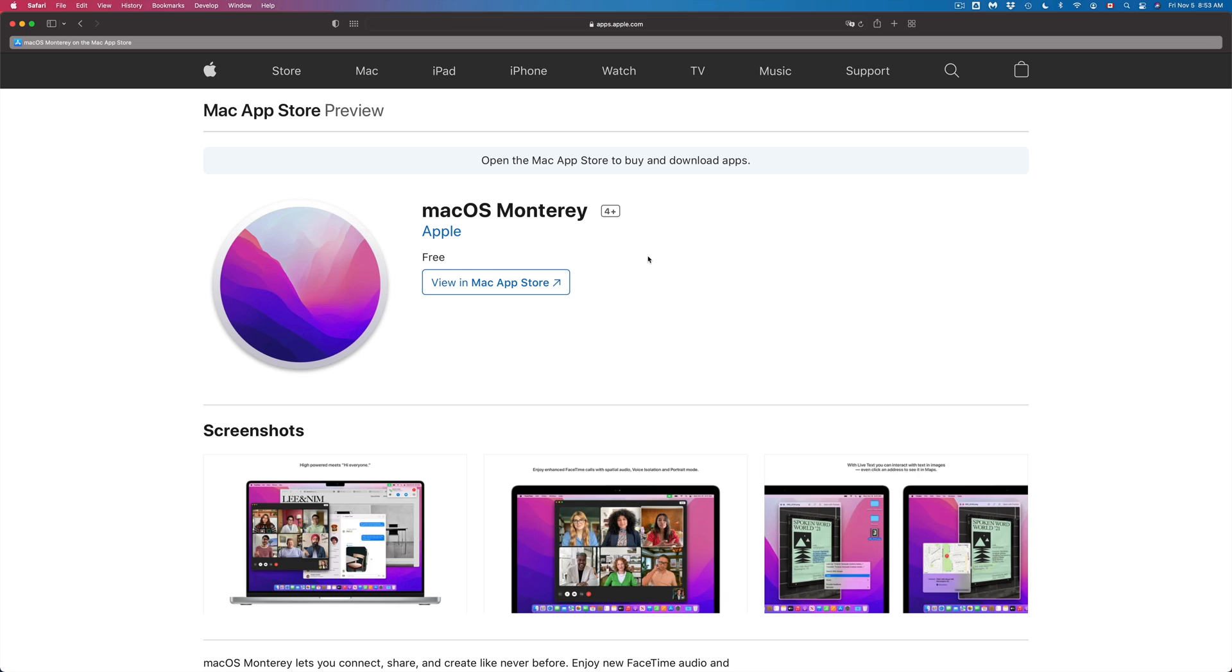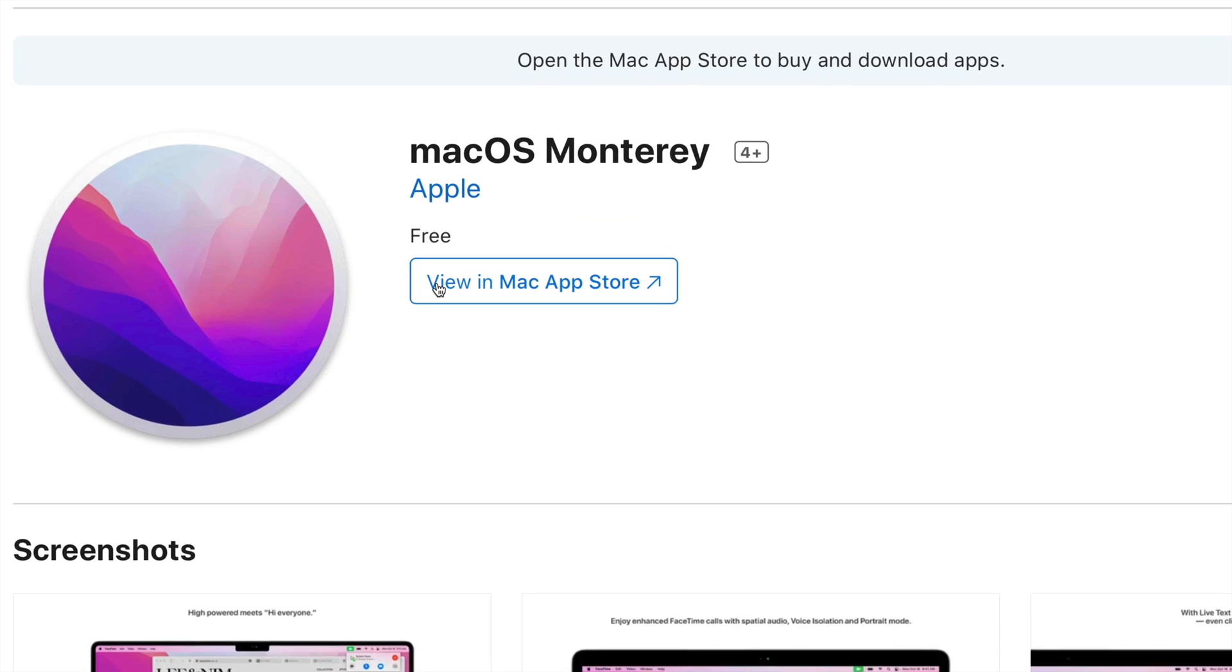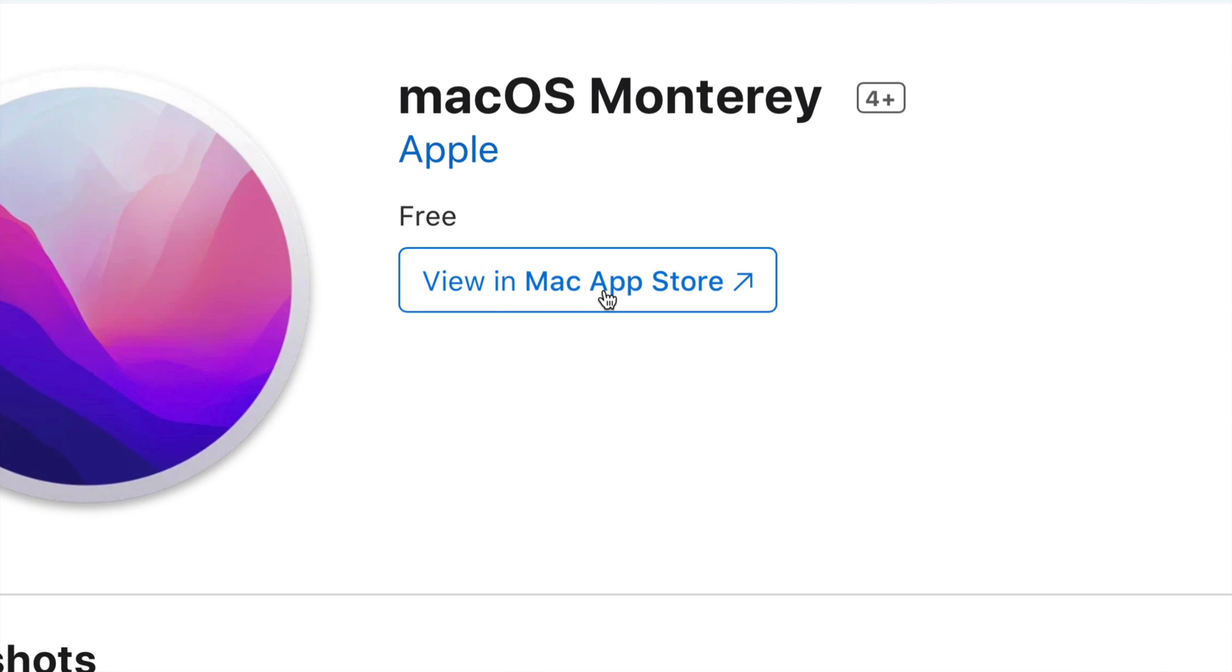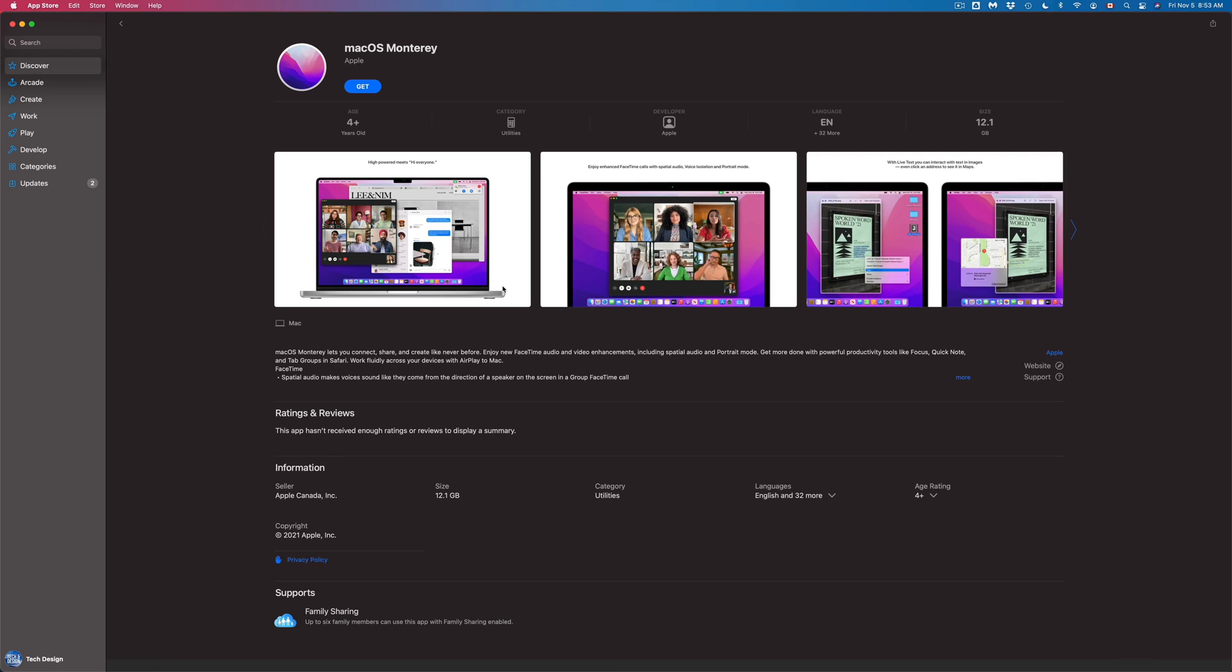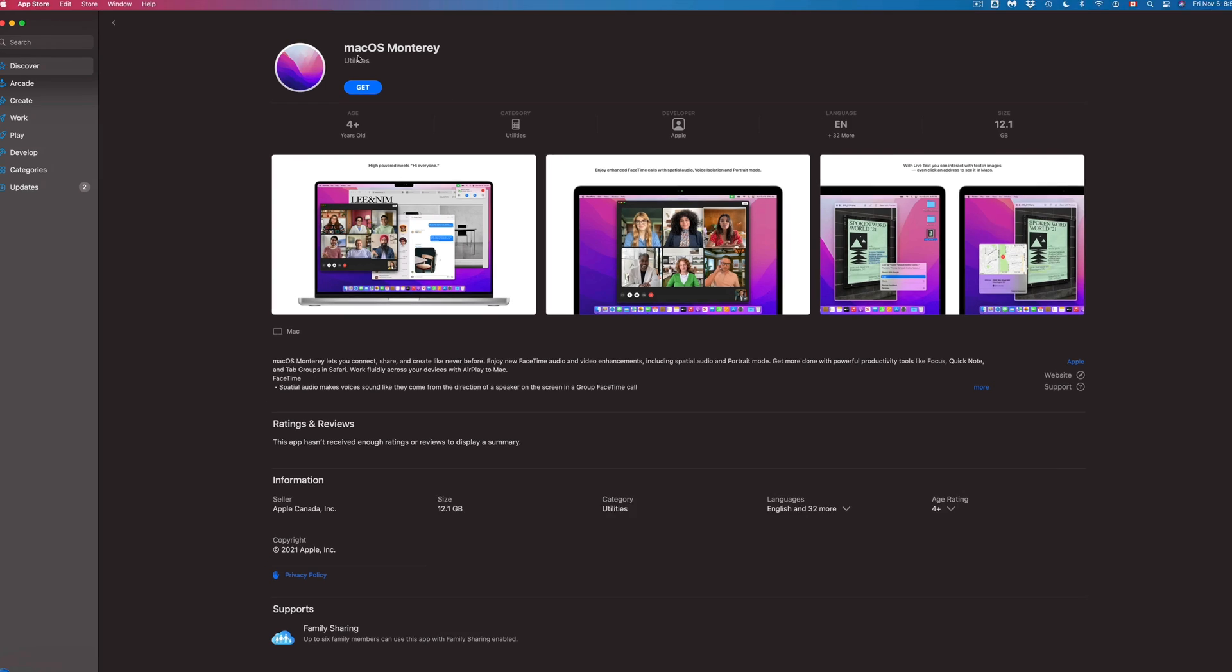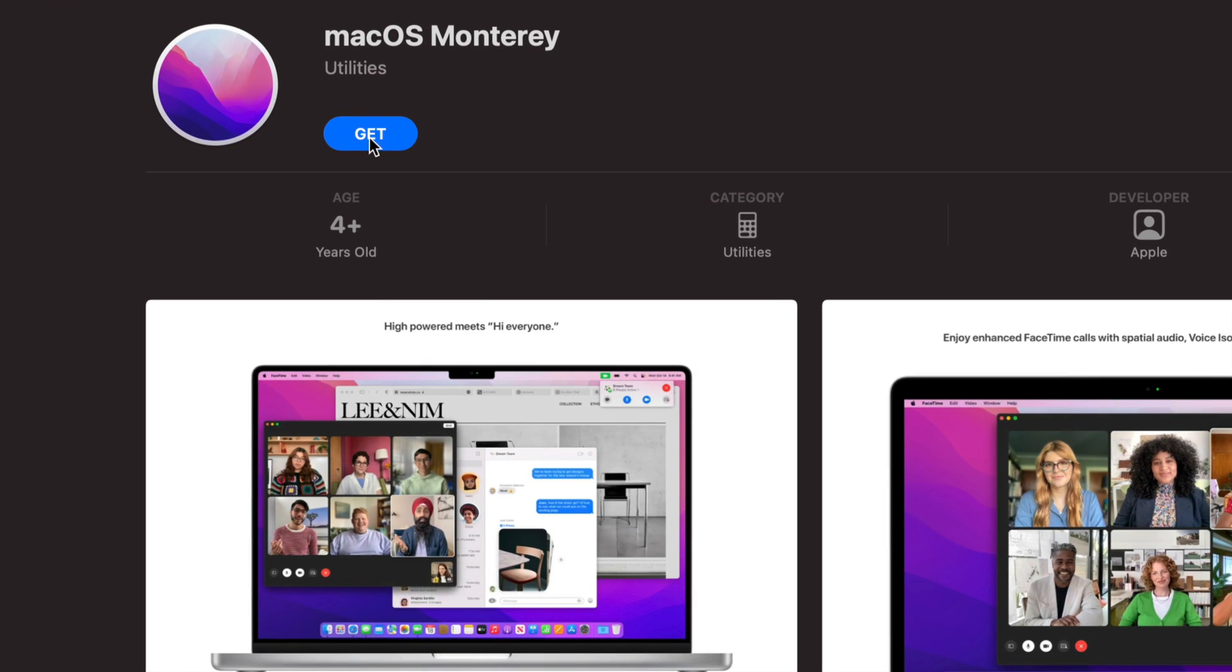So the first one would be just launch up Safari right now and then we're just gonna go into this website and then from here just click on view in Mac App Store. Once we click there it's just gonna open up the App Store and it's gonna go right here where we can just press on get.